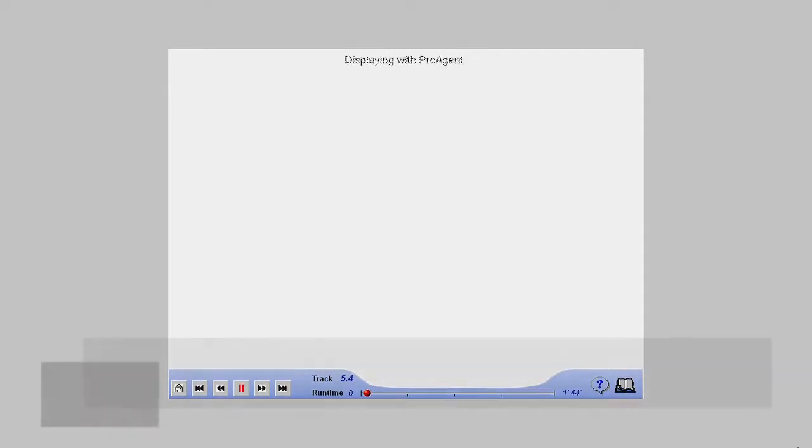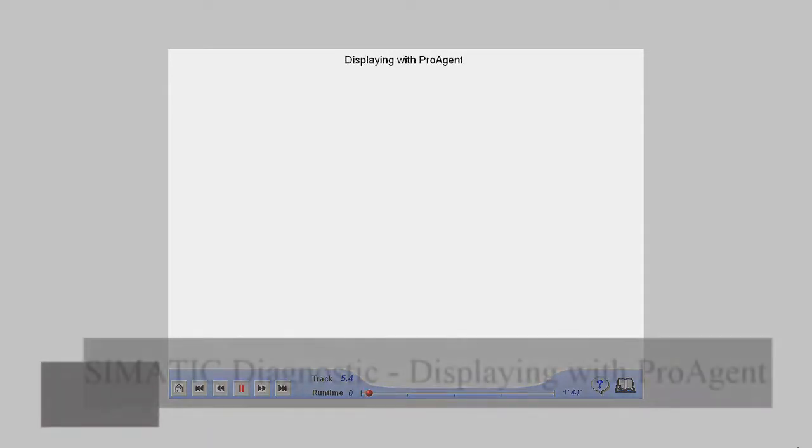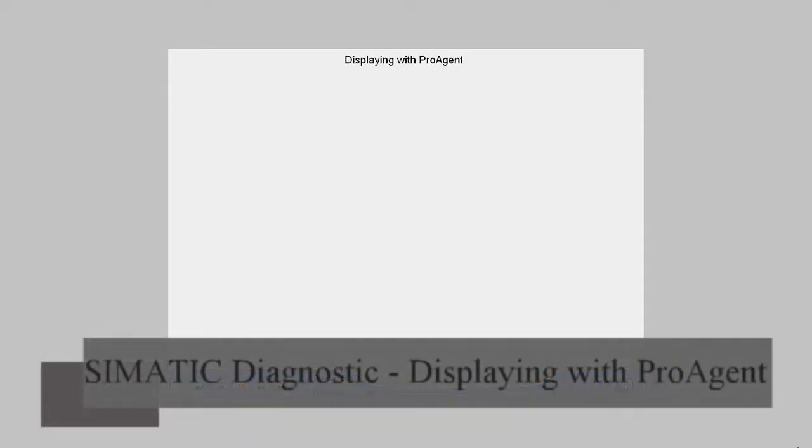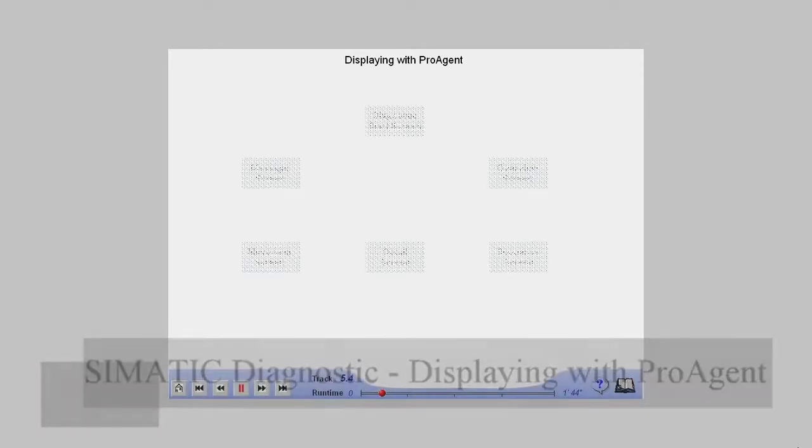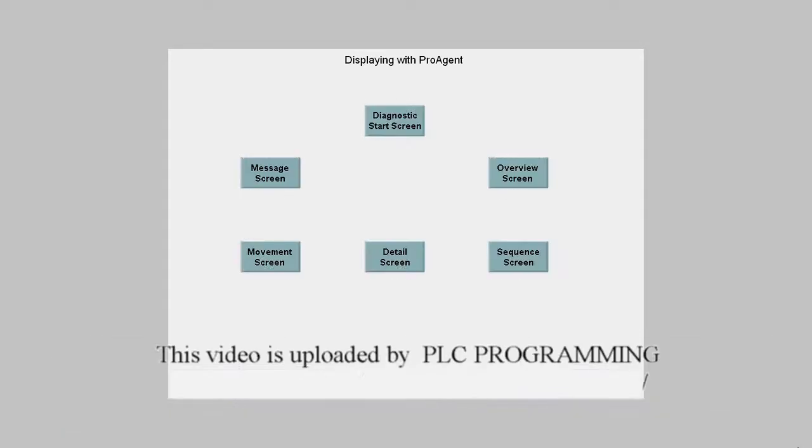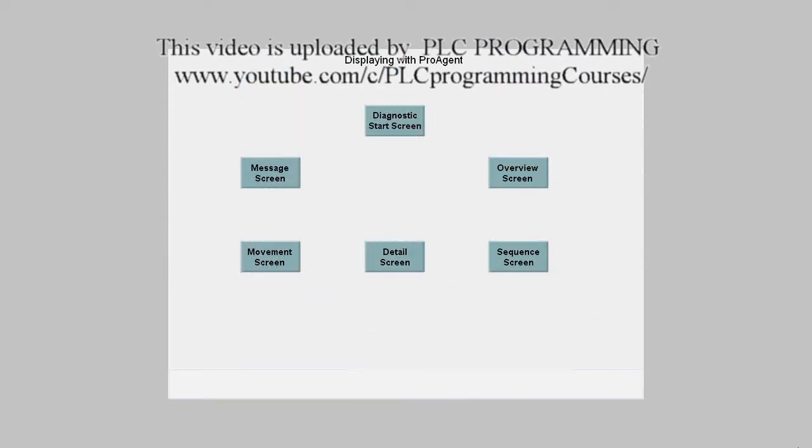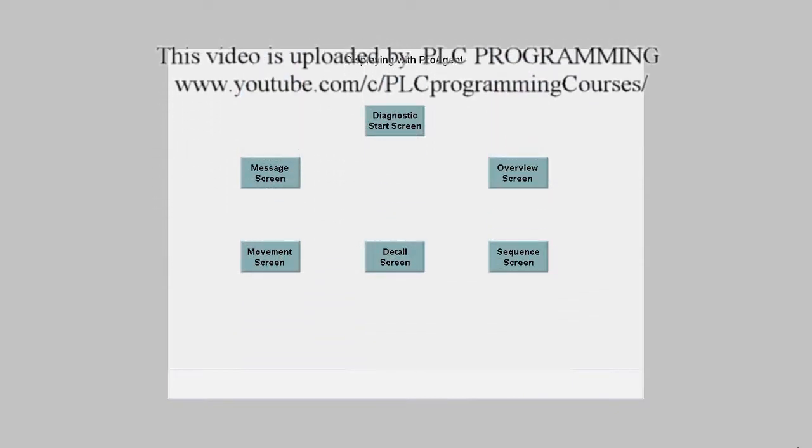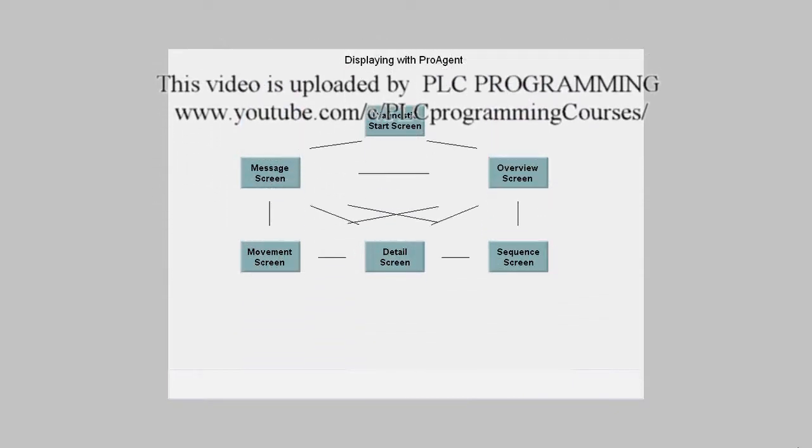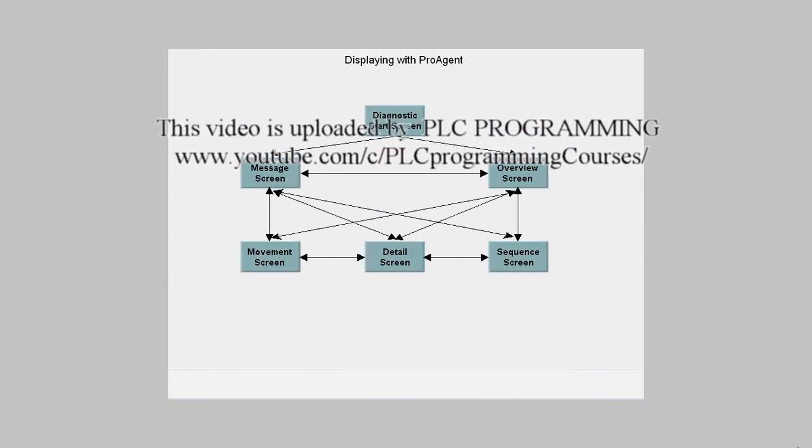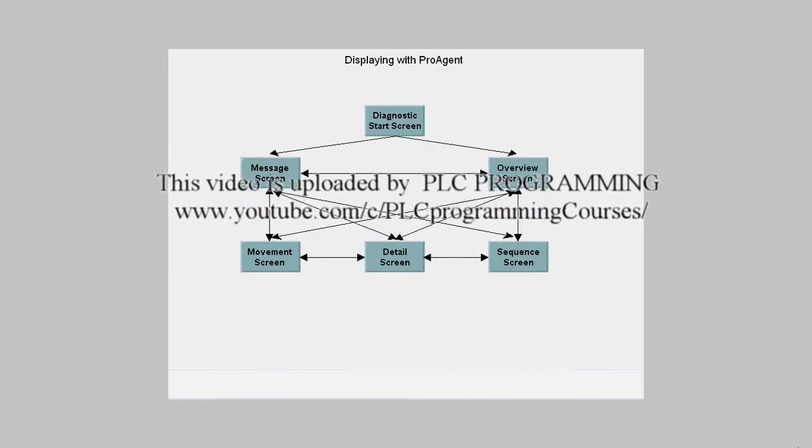The ProAgent Option Package displays information on process diagnostics in uniform, standardized pictures on the appropriate display devices. They are already linked with each other via a predefined set of buttons.